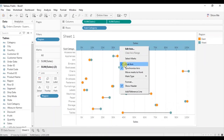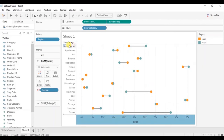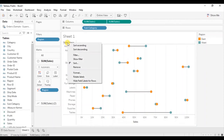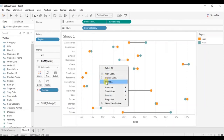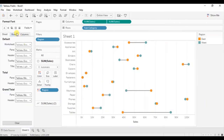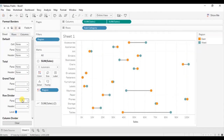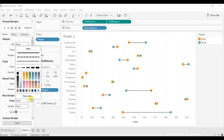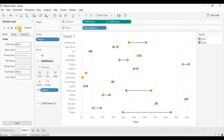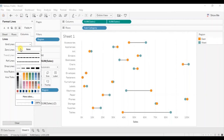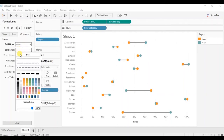Let's hide the top axis — right click and uncheck show header. Let's hide the field label — right click and click on hide field labels. Now let's remove the grid lines — right click, click on format, then go to borders and select none for the row divider and none for the column divider. Then go to lines, go to columns, select none for the grid lines, and select none for the zero lines.